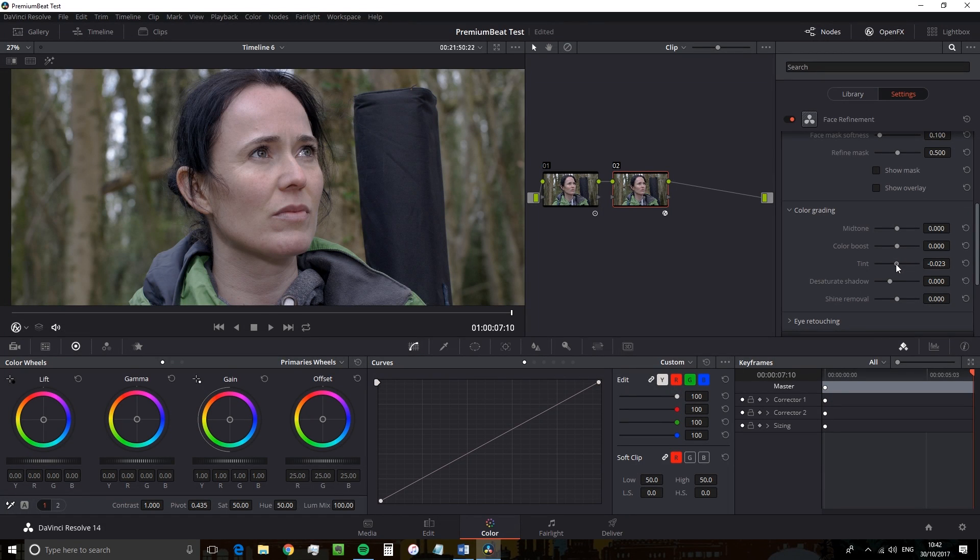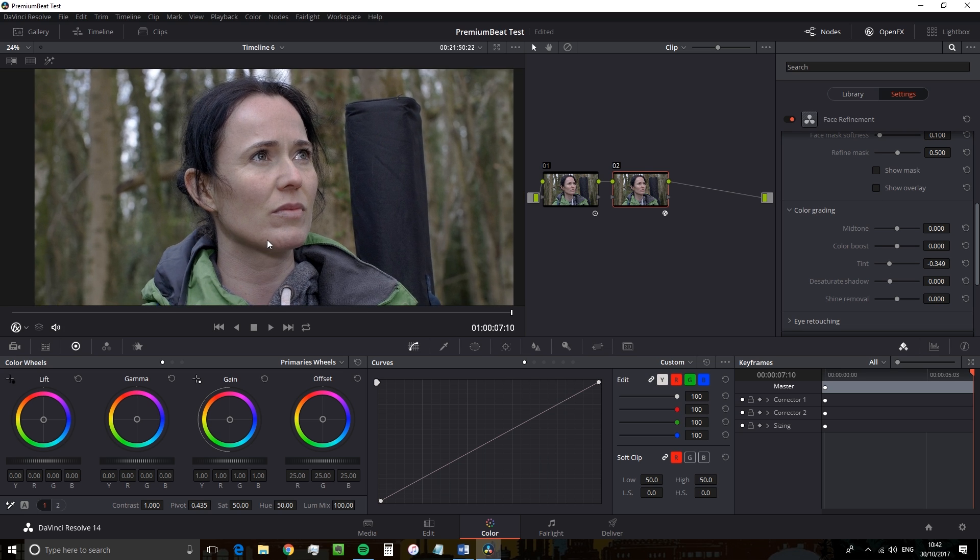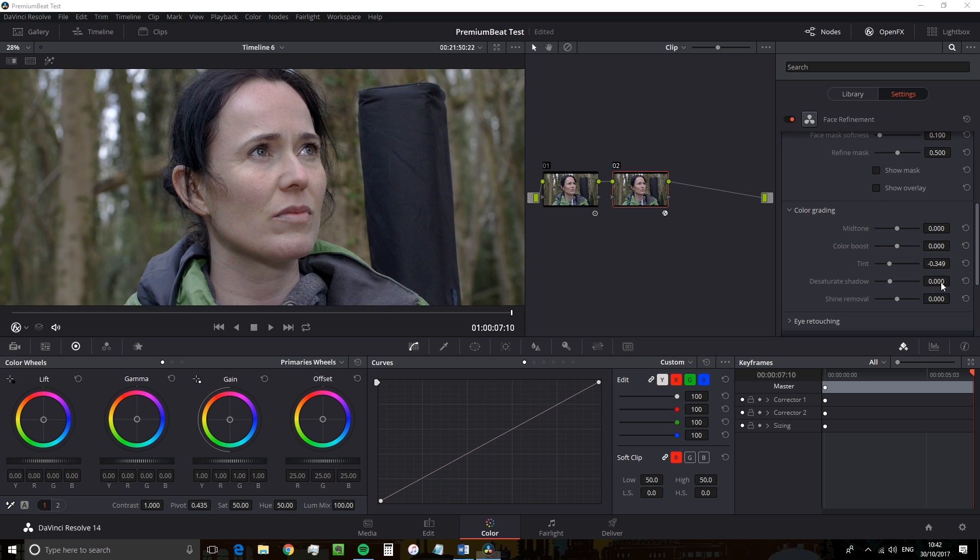So to fix the tone, we're going to introduce a little bit of green by sliding the tint slider left. OK, here we go. Skin overall looks a lot more neutral.